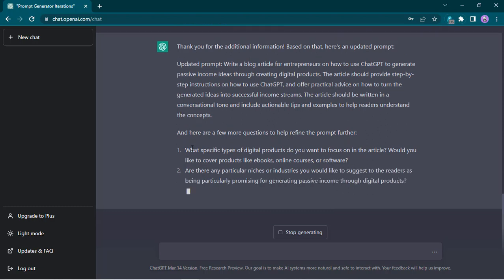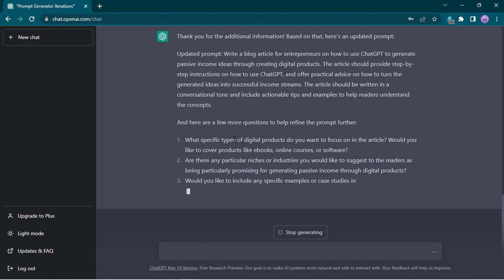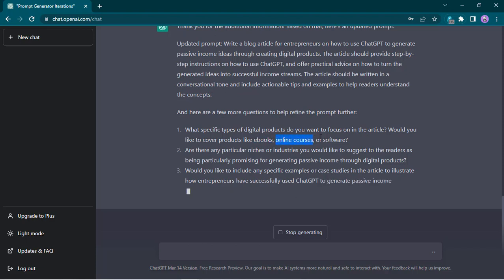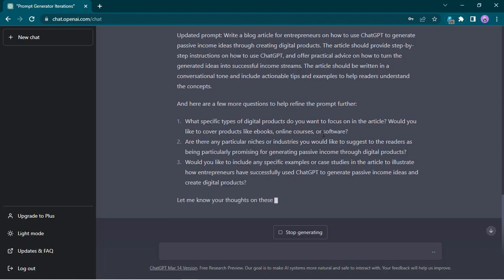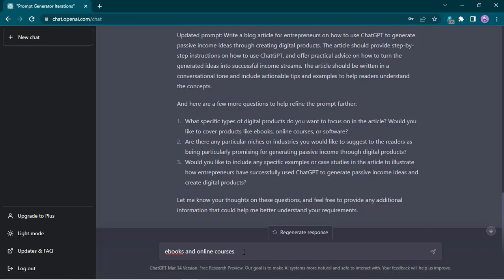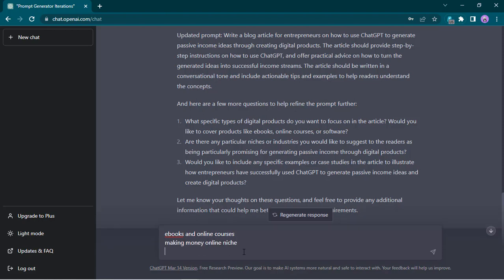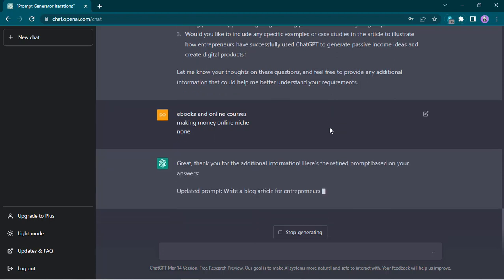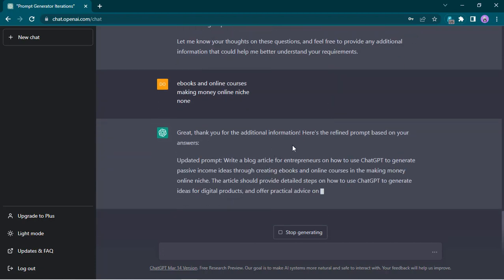There are more questions it's giving now. Any specific type of digital product — eBooks, online courses, or software? We can drill down further. Any particular niches or industries to suggest to users when generating passive income through digital products? And any specific examples or case studies inside the article? Really good questions. So let's go for eBooks and online courses, the making money online niche, and no specific case studies. Let's press enter and see the second version — through creating eBooks and online courses in the making money online niche, with detailed steps, conversational tone. It's able to incorporate all of this.